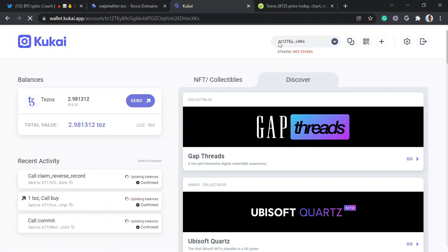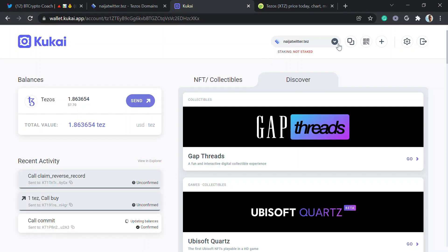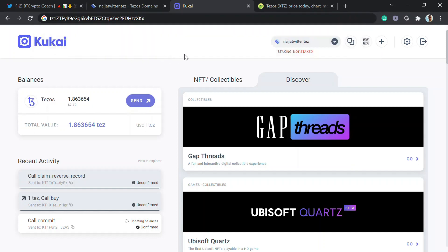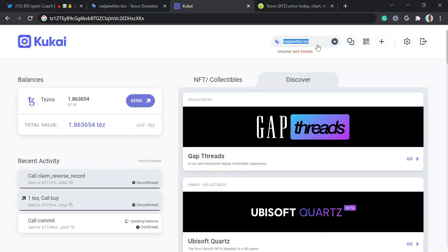Previously to fund the account I had to copy the address manually — the tz blah-blah address — and paste it on mobile to send Tezos. But now it's done. You can see it's now showing 'nigeratuita' instead of the previous tz address. So now instead of copying the long address, I just need to send Tezos to nigeratuita.tez and I'll receive it. That's how the naming service works.